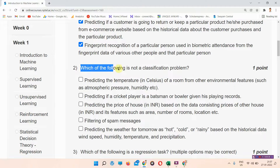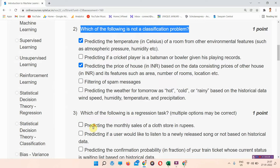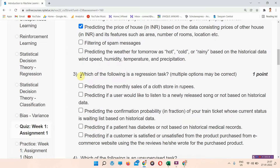Next question: which of the following is not a classification problem? The answer to question number two is options A and C. Everyone mark your answer.